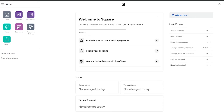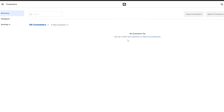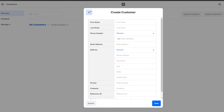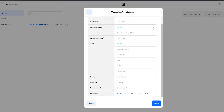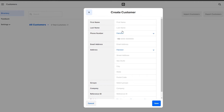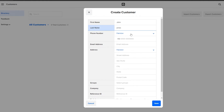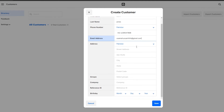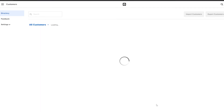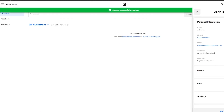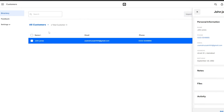To add a customer, go to Customers on the home menu. You'll see your customer directory. Click 'Create a New Customer', or if you have an existing list, you can import customers. Fill out the form with the customer's first name, last name, phone number, email address, and address. You can also select a group, add a company, and enter a birthday. Click Save and the contact is added successfully.